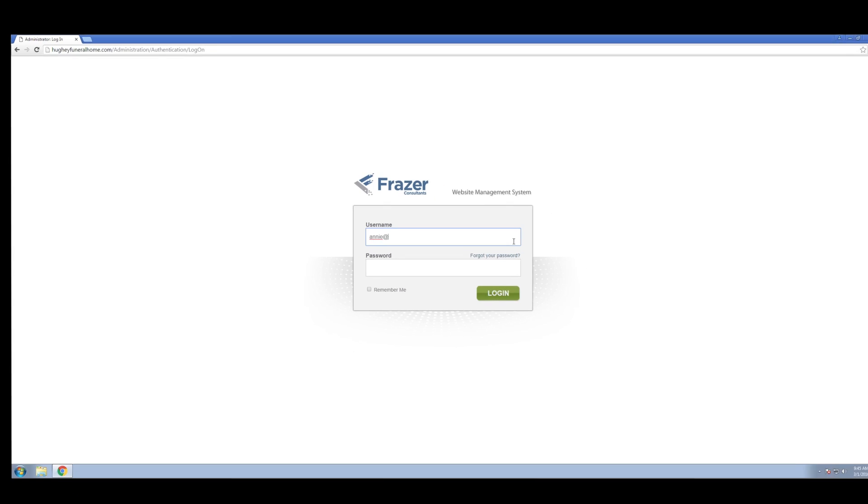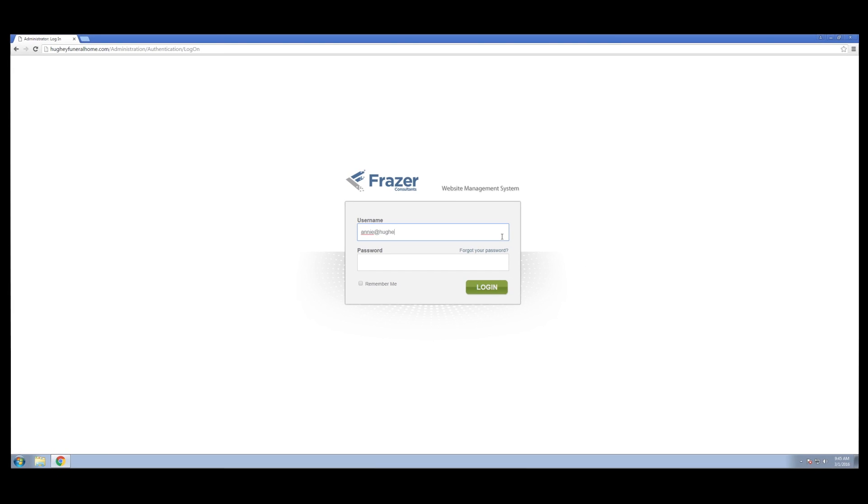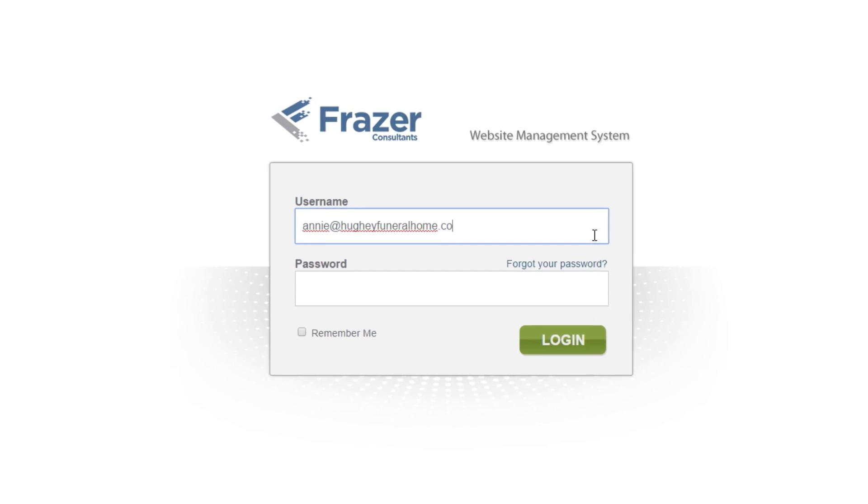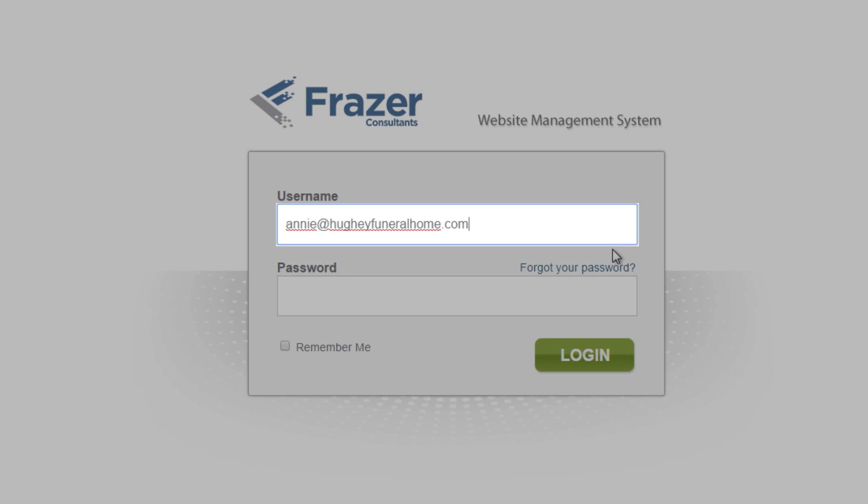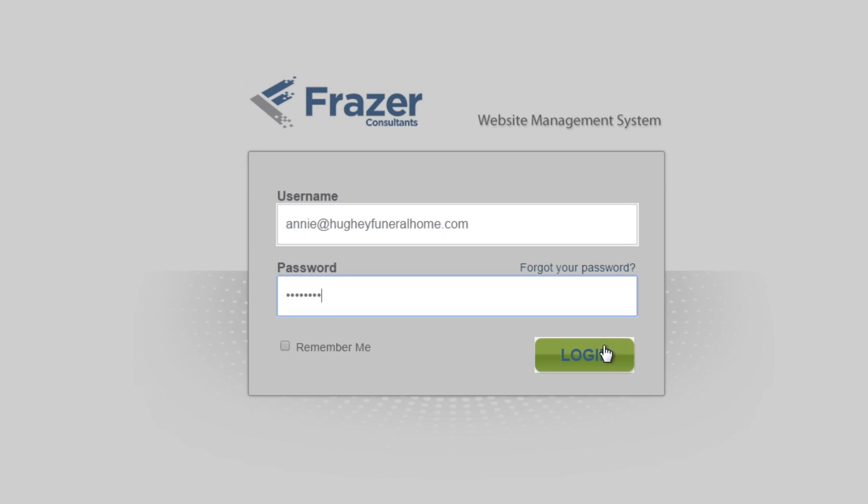Here is where you will enter your login information. Type your email address, then password, and click login.